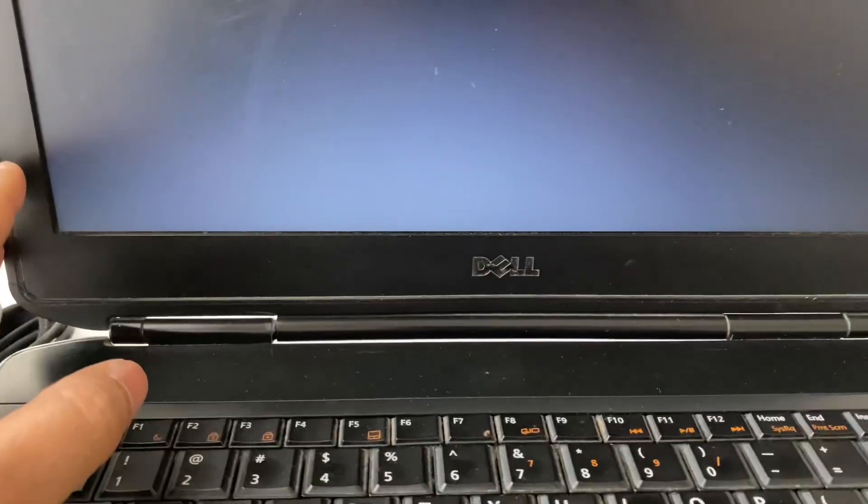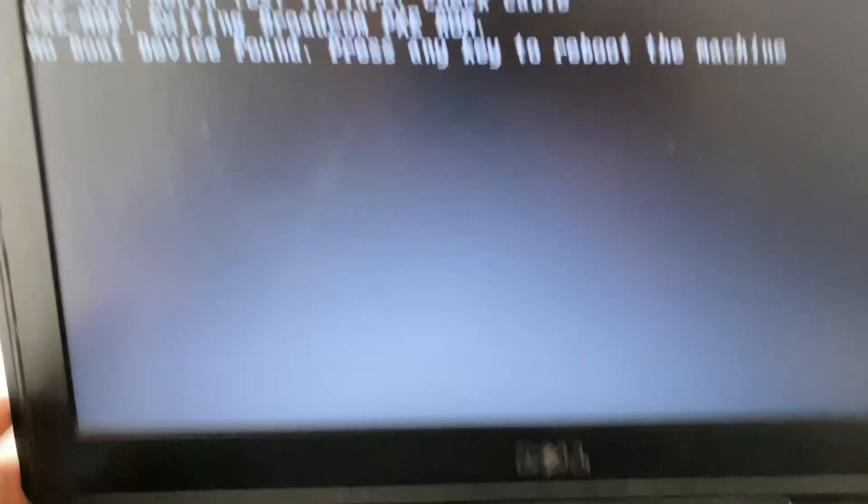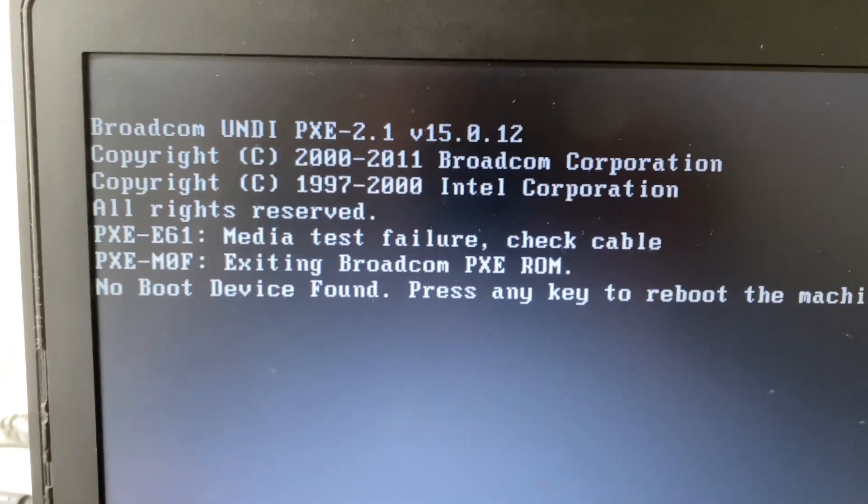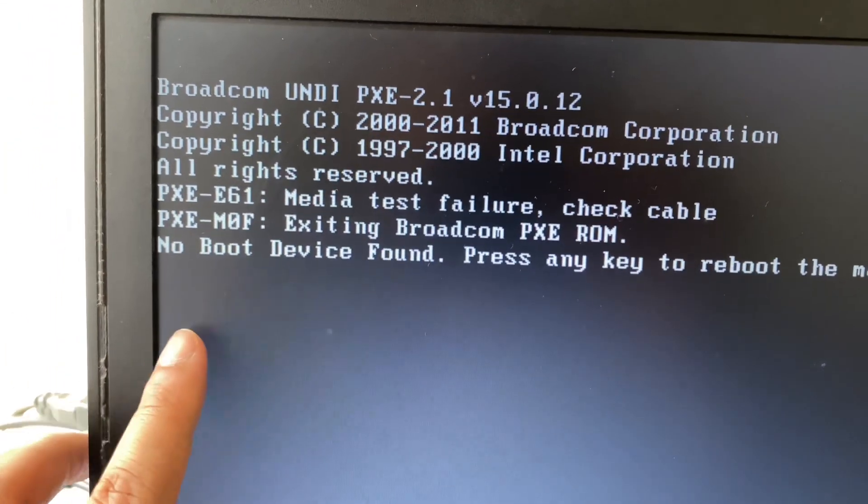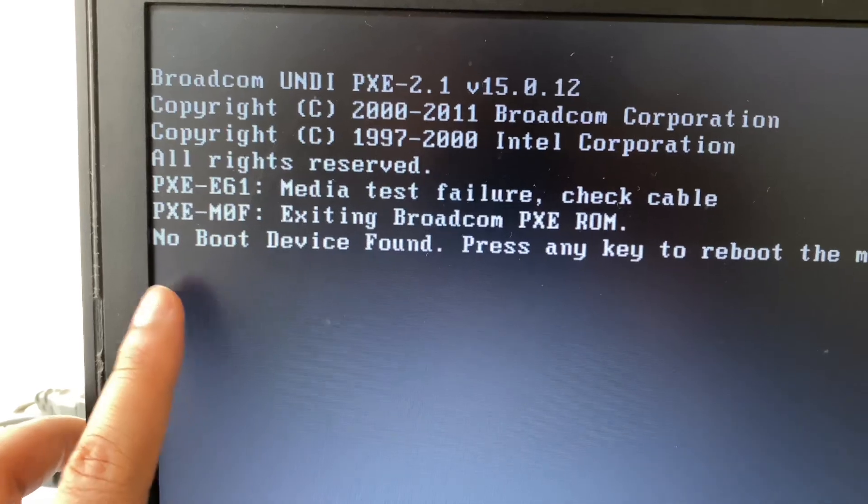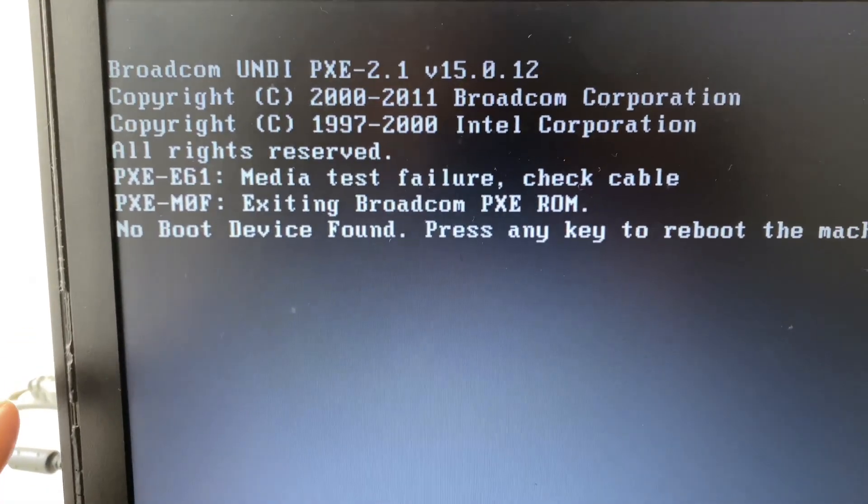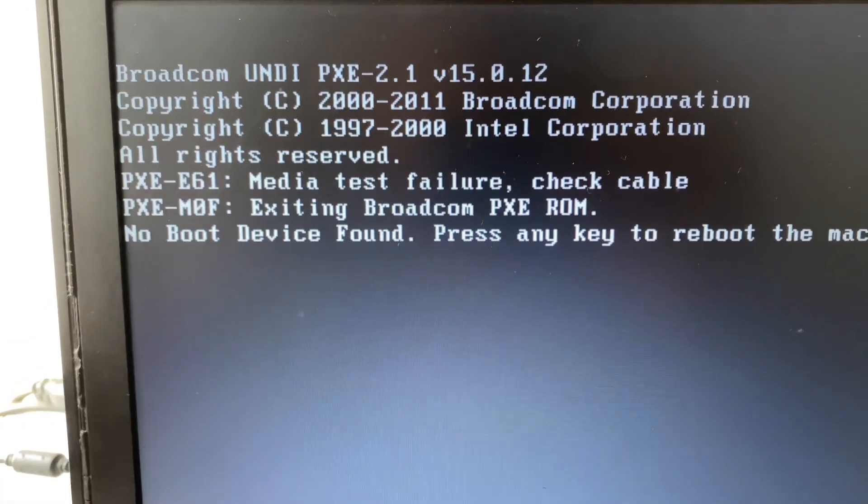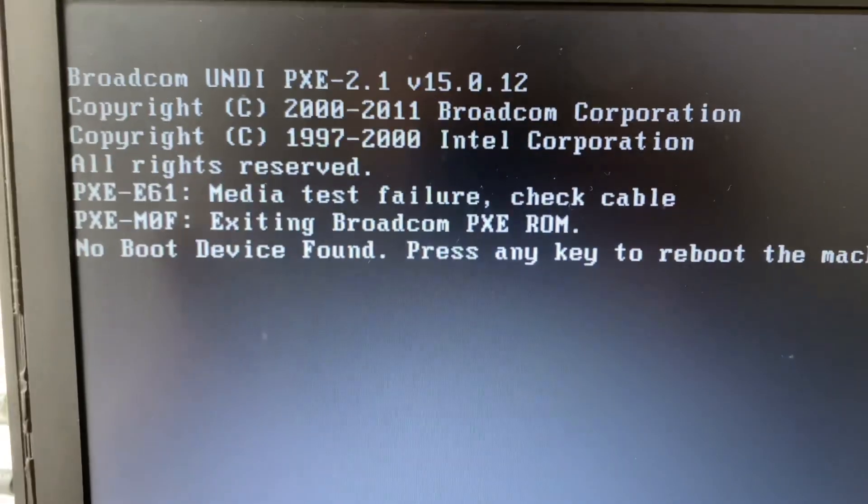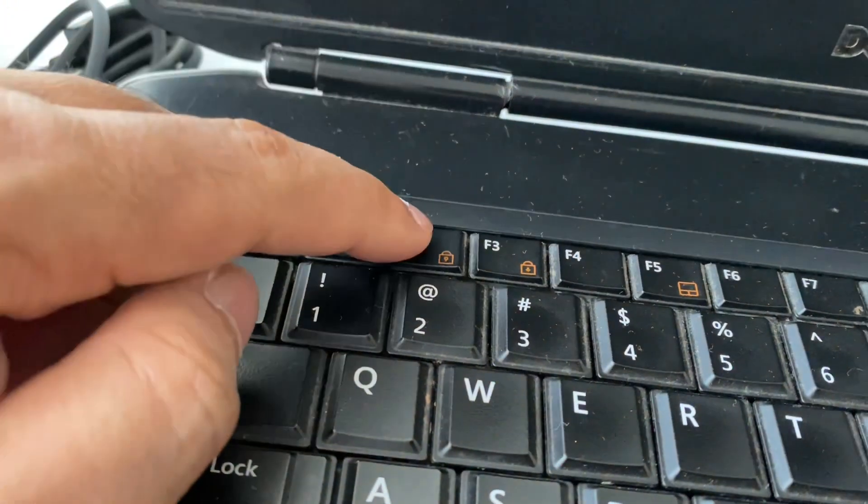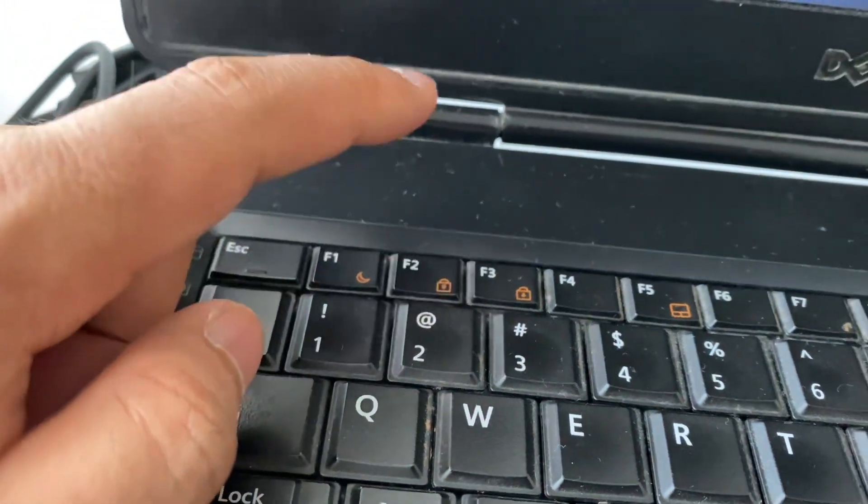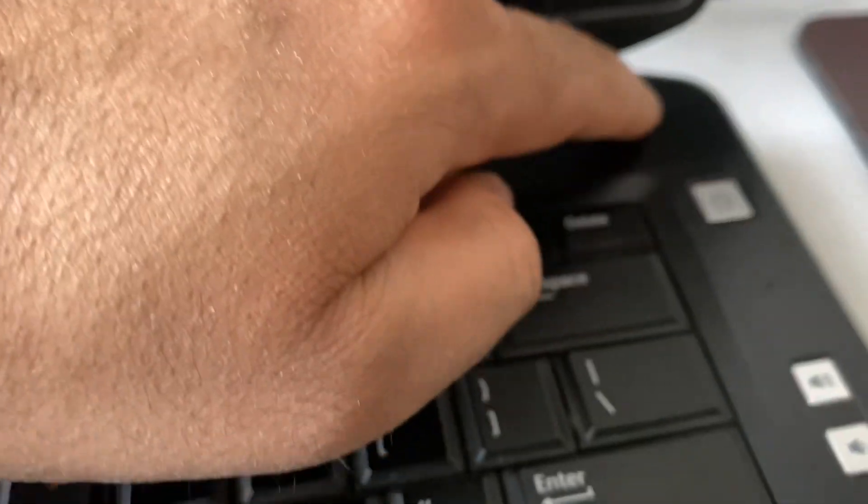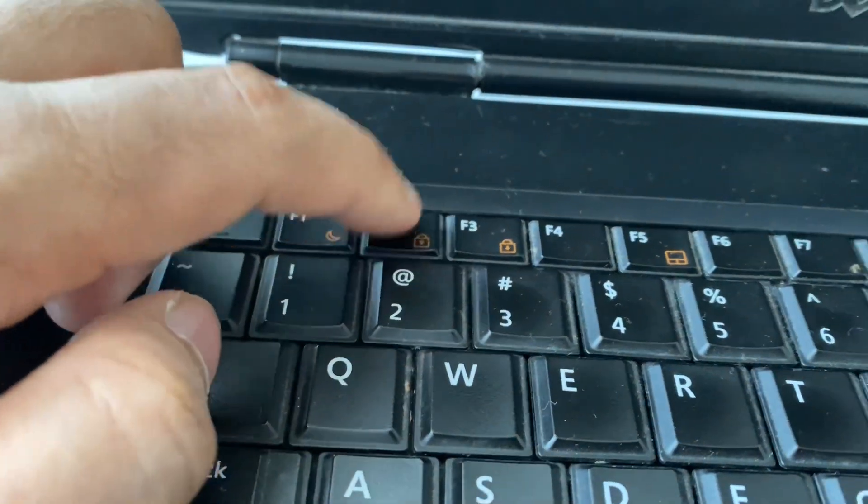I am using this Dell laptop. First you have to check your hard disk status in the BIOS settings. In Dell laptop you have to press F2 key to open the BIOS settings. So first turn off your laptop, then turn it on again and continuously press F2 key to open the BIOS settings.